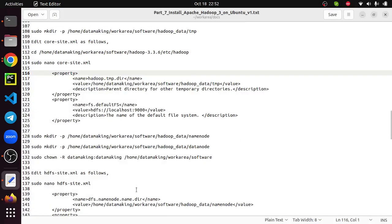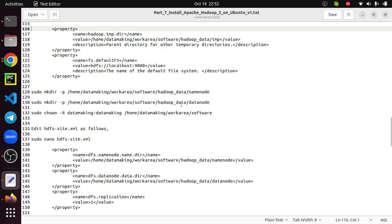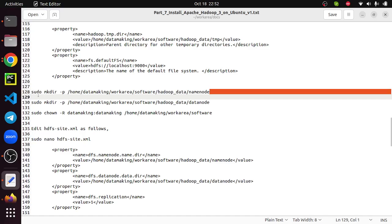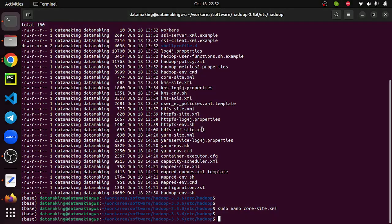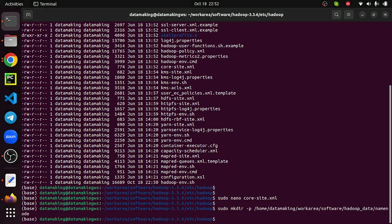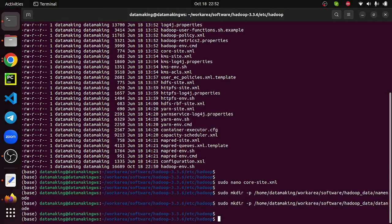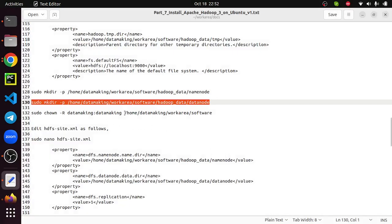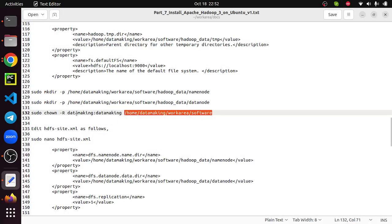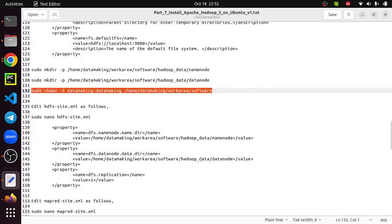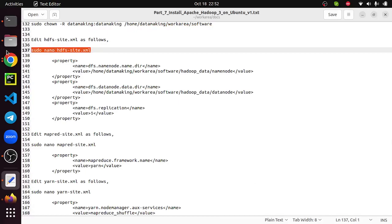We are also going to create subfolders for the NameNode and DataNode under the hadoop-data directory. These are used for writing metadata about the NameNode and DataNode — all NameNode and DataNode processes will write their metadata inside these folders. Then set the permission and ownership for this folder. My username is datammaking and the group name is also datammaking, so I'm setting ownership accordingly.